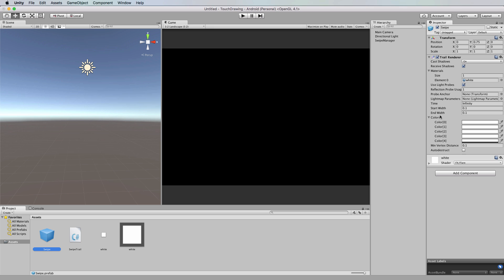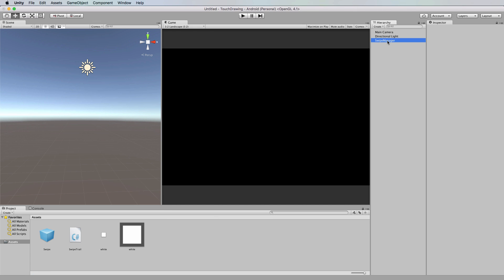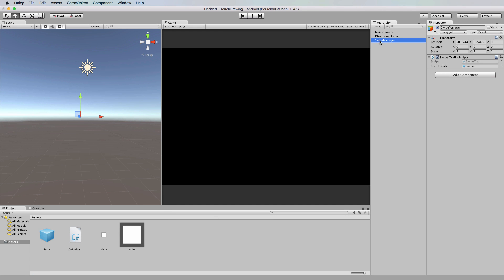So this is a prefab that we will instantiate over and over again as we draw each line. Now the object doing all of the work is called a swipe manager.